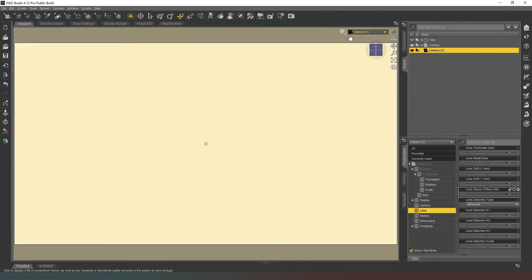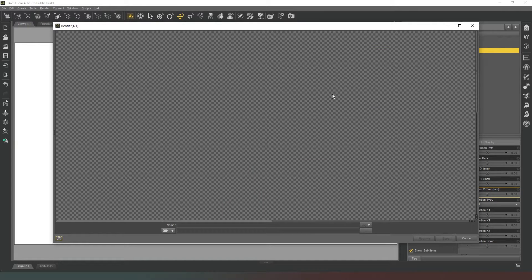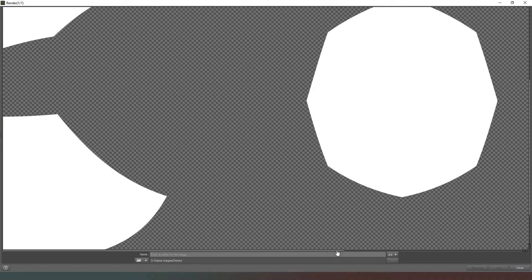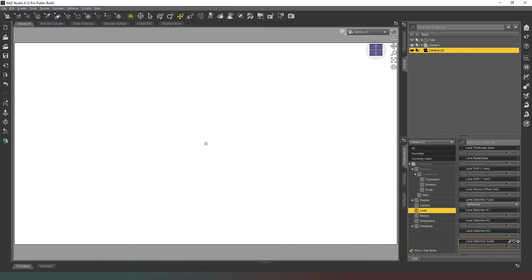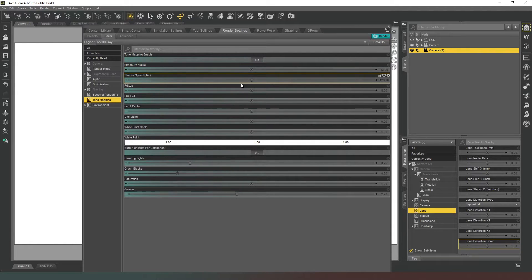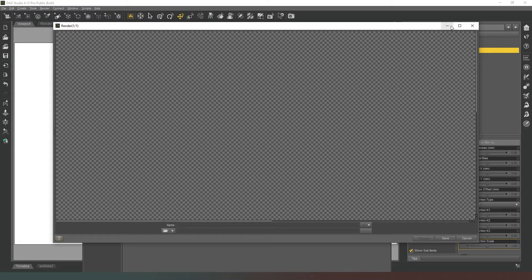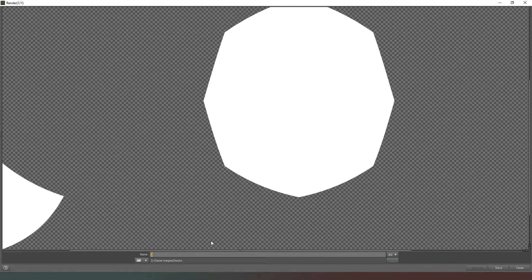In the parameters tab under Lens, change the lens distortion type to Spherical. Now render this image out — it doesn't matter what resolution, you can do 1920×1080. All you can see is three white objects. Save that as image 3 dot jpeg and hit save. In render settings, under tone mapping, we're going to adjust shutter speed. I'm going to reduce it to 30 (about a quarter of the original), hit render — these should be white again — and save that one as image 2.